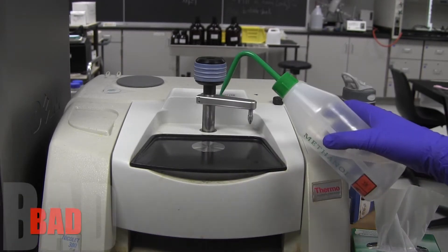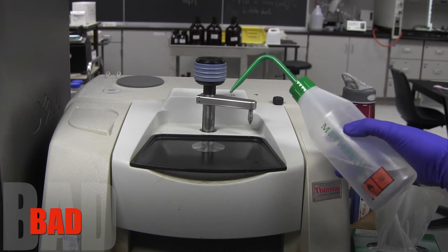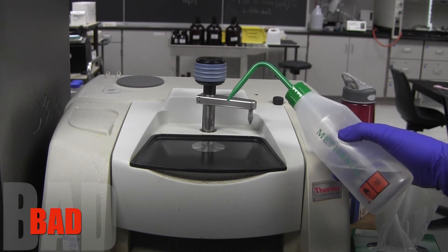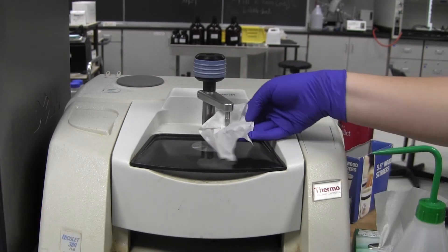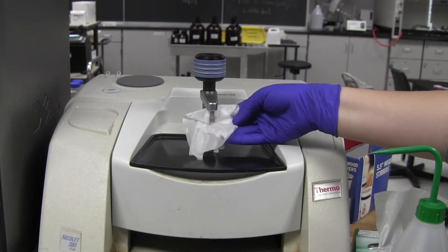Never squirt methanol directly onto the crystal. It will ruin the machine. Be sure to clean the end of the arm as well.